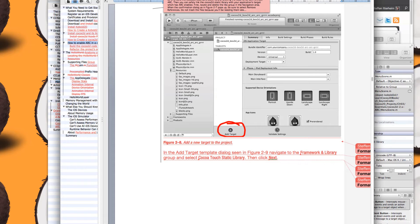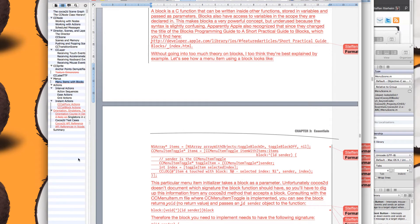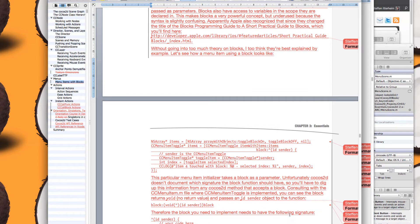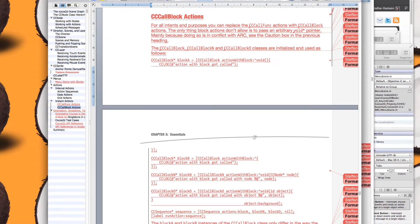I will also provide template projects for Cocos2D which are ARC enabled, so you don't necessarily have to do all this yourself. In chapter three I introduce you to blocks — what you can do with them, for example menu items with blocks. I also give you a small intro to block programming and cover the call block actions, which are basically replacements or the more modern versions for the call func actions.